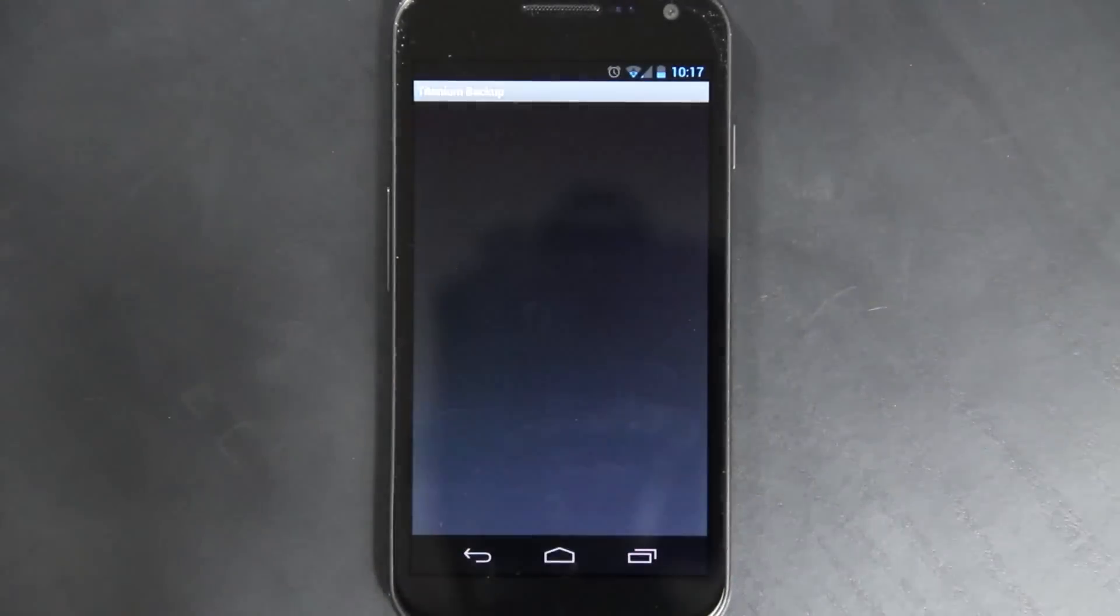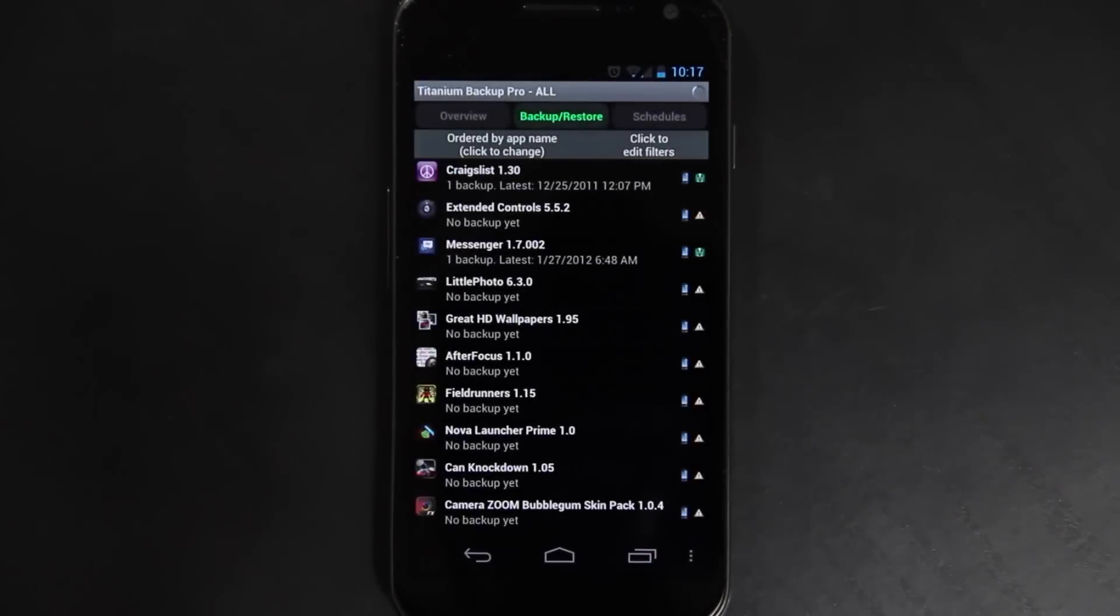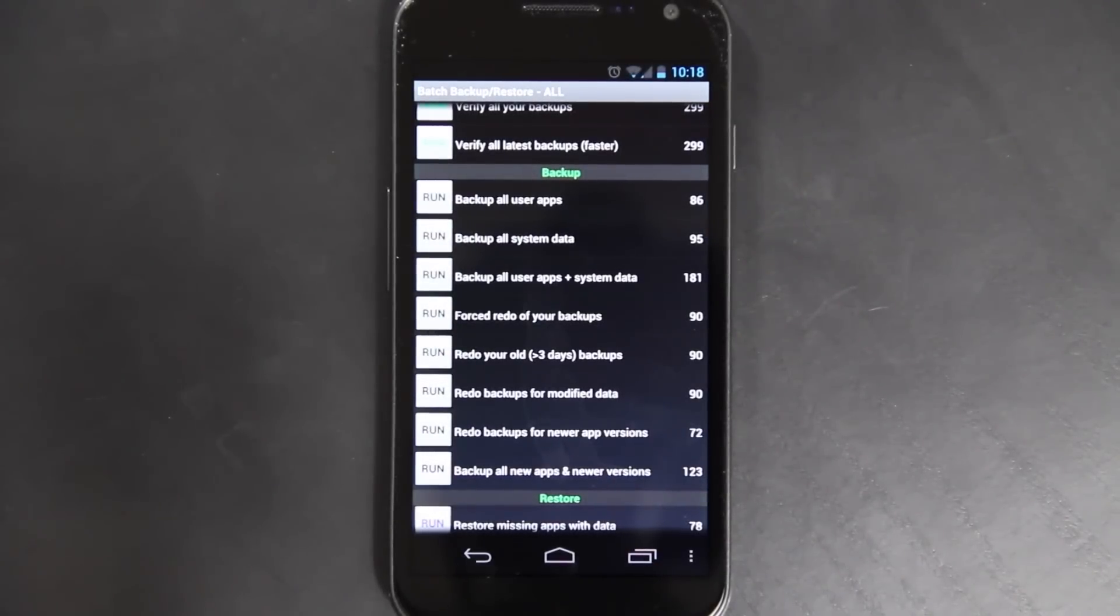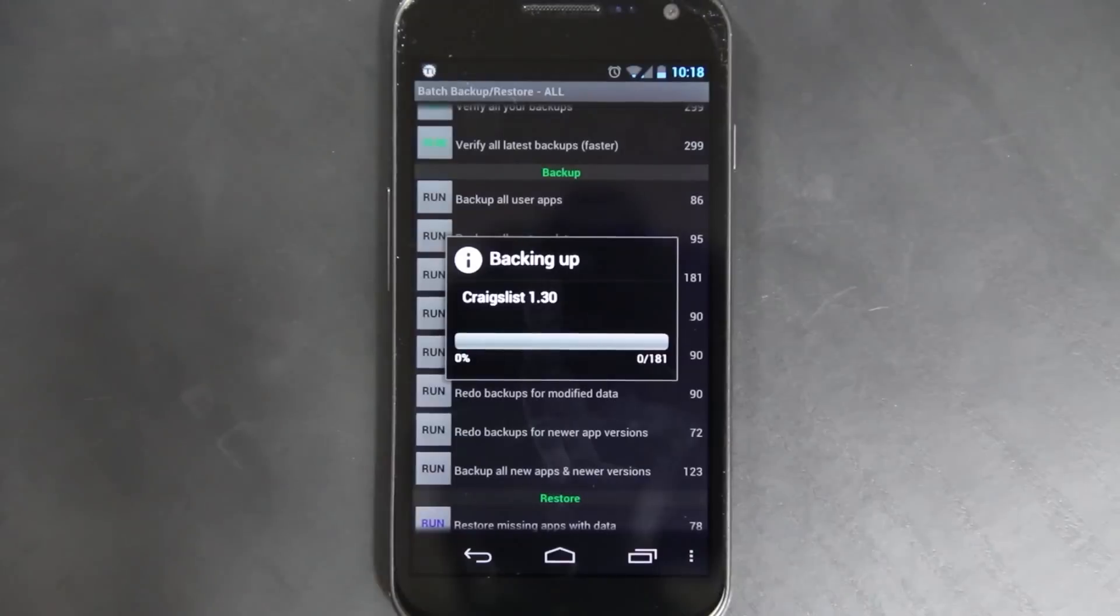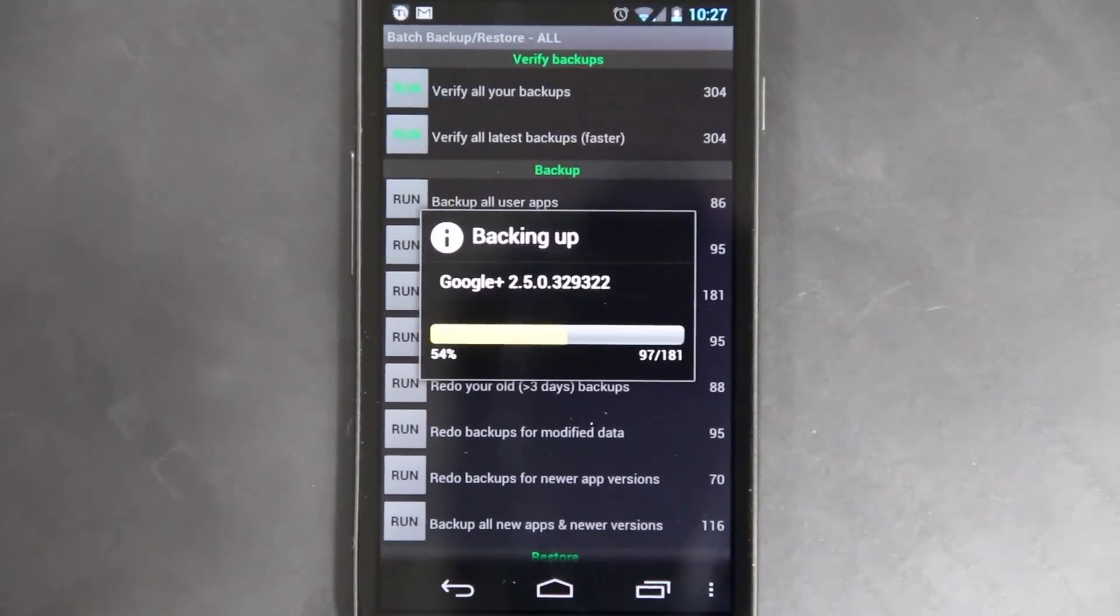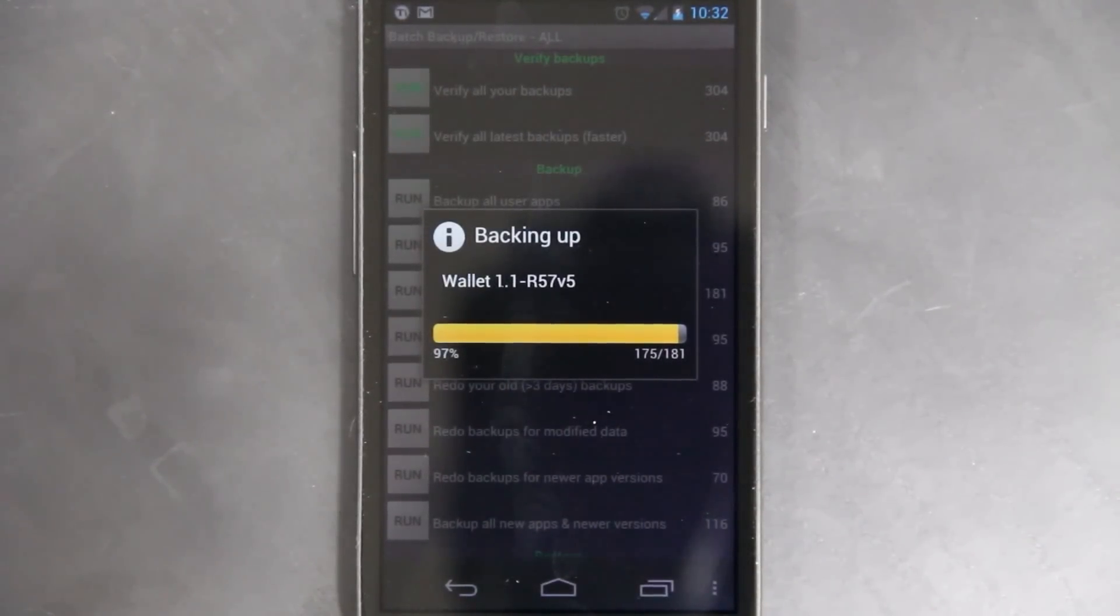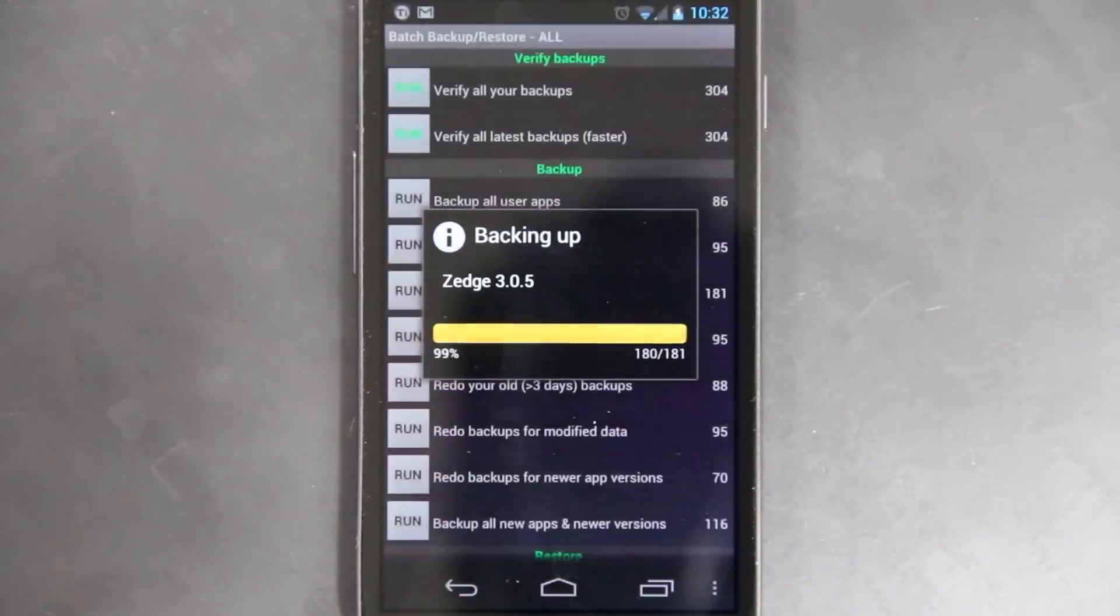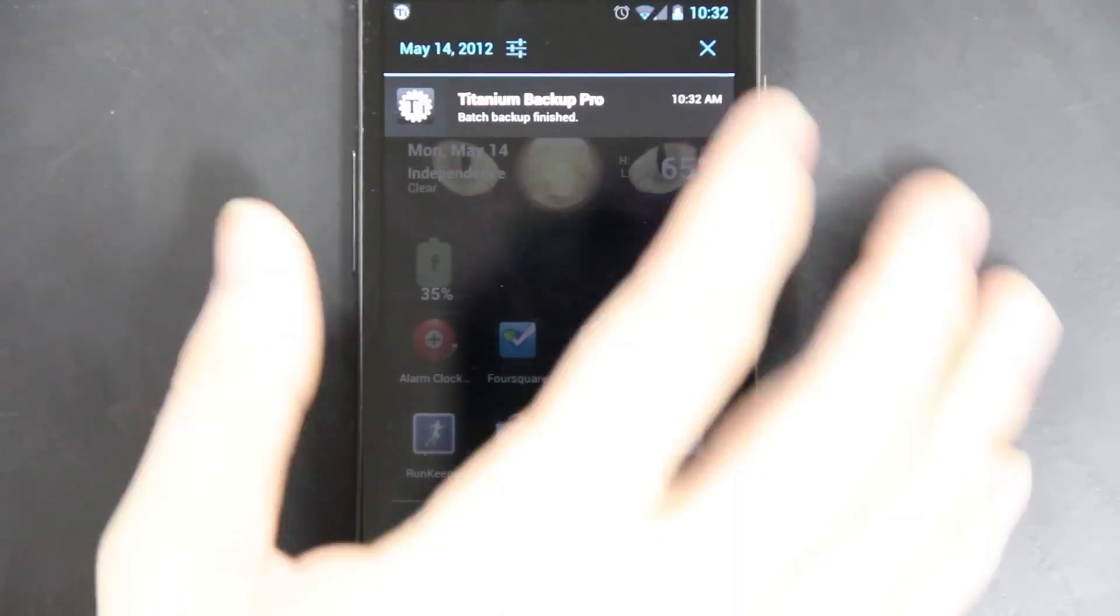We're going to launch Titanium Backup. You've got to get rid of the filters if you have any, otherwise it will only back up a couple apps. Press Menu, Batch. You can back up all new apps and newer versions, and then do modified data. But I'm going to go ahead and just do it like I've never done it before. That way when you do your factory reset and you launch AOKP, you can restore the apps that you really want to keep. If you don't have Titanium Backup Pro, it's going to be a pain restoring each app one by one. So I highly recommend you go out and purchase the Pro version.